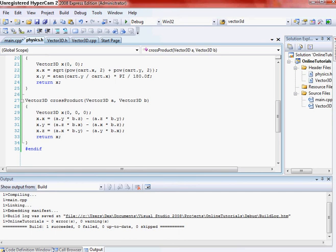Hey, how's it going? I made another quick little tutorial on updating our vector 3D class that we already have.